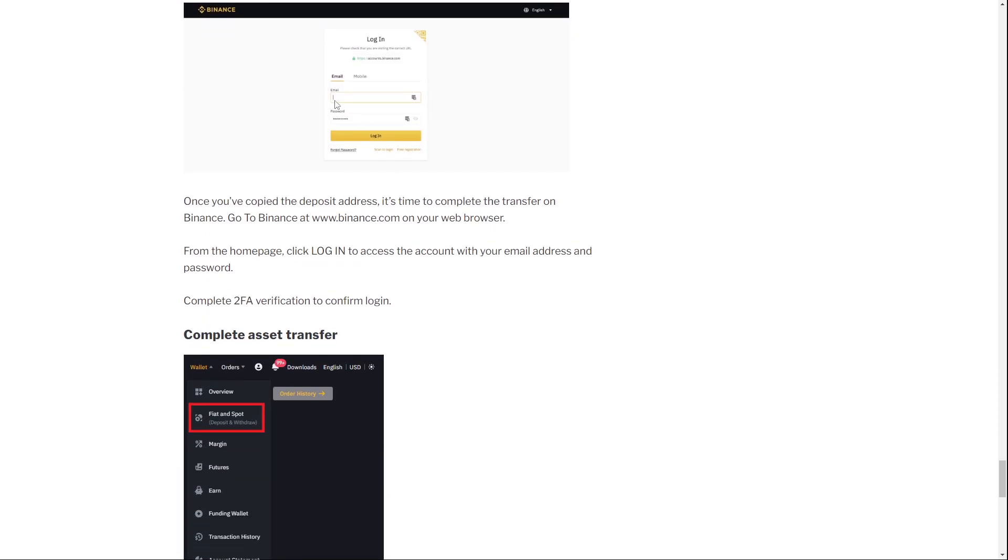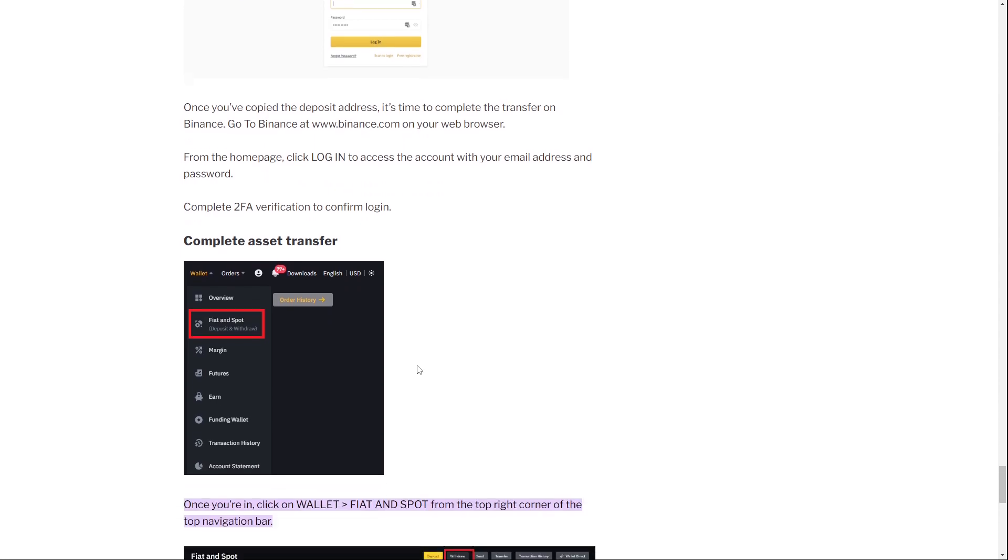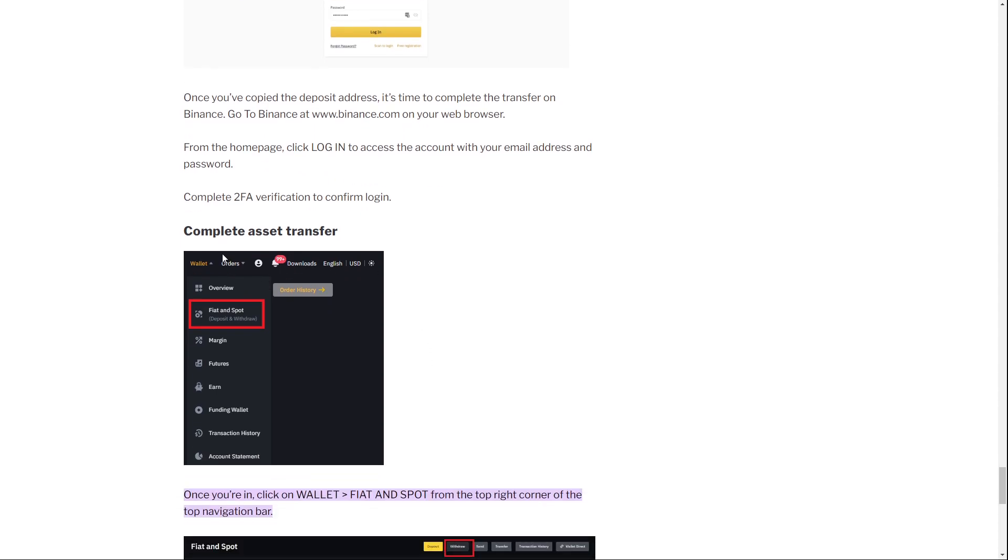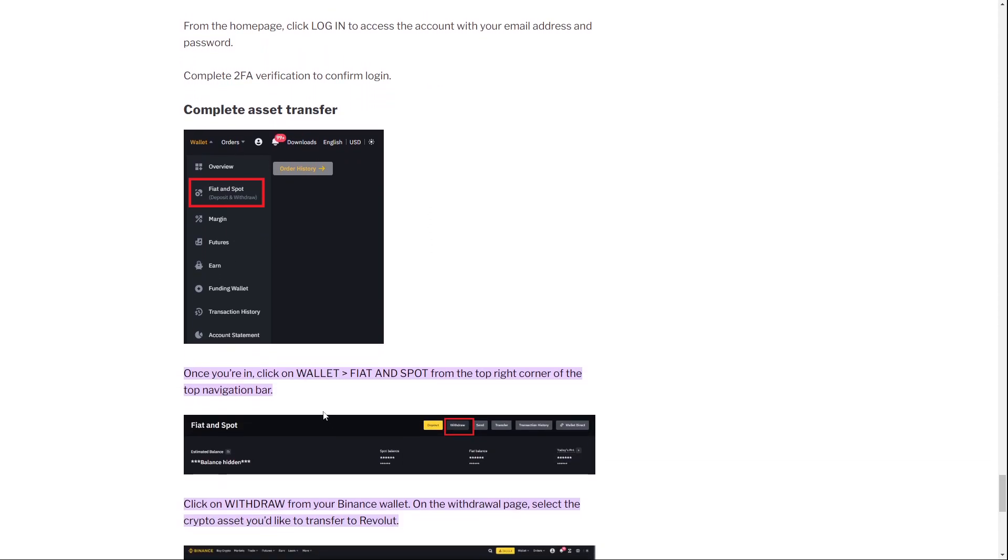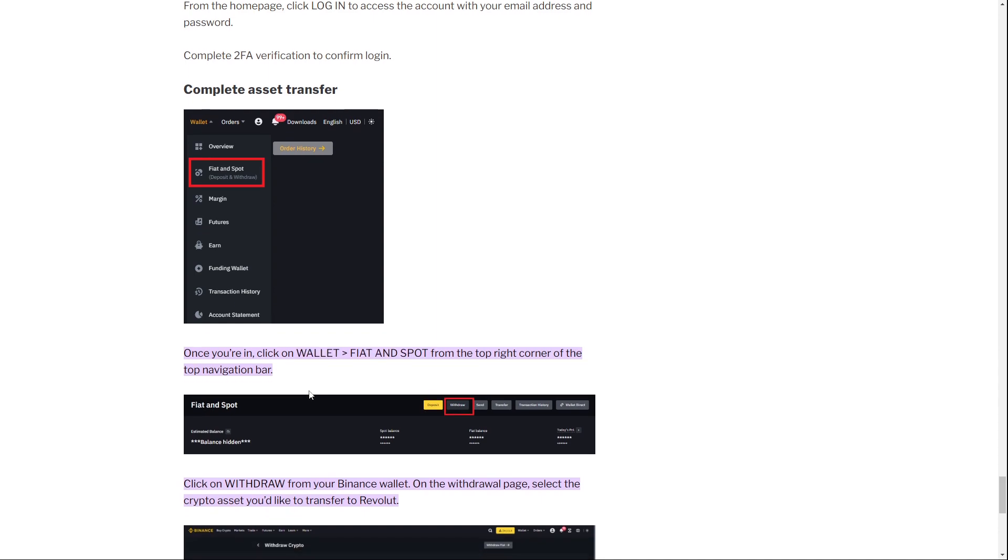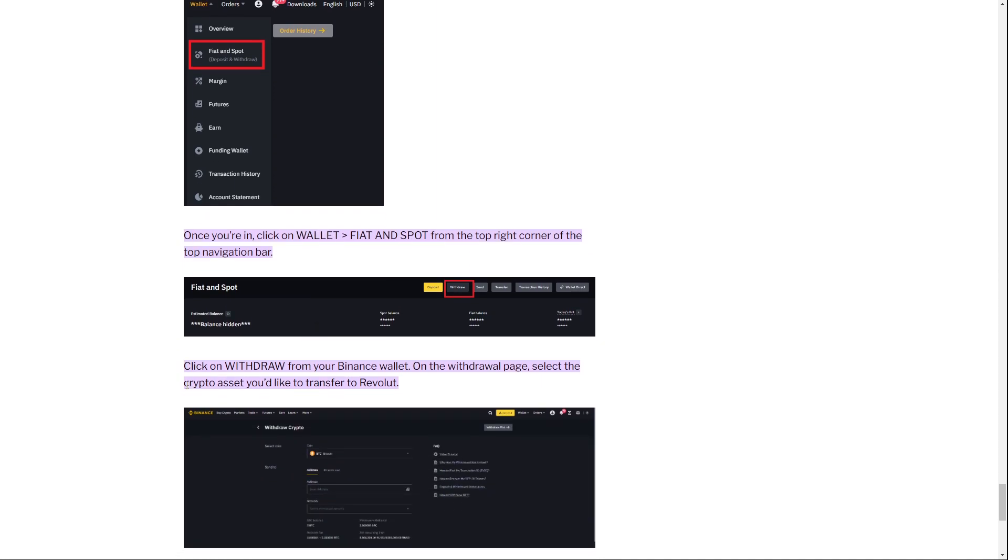You log into your Binance account, then you go to the wallet. If you click on wallet, then you click on fiat and spot from the top right corner of the top navigation bar. You click on withdraw from your Binance wallet.